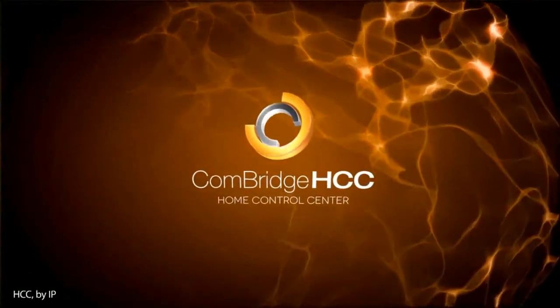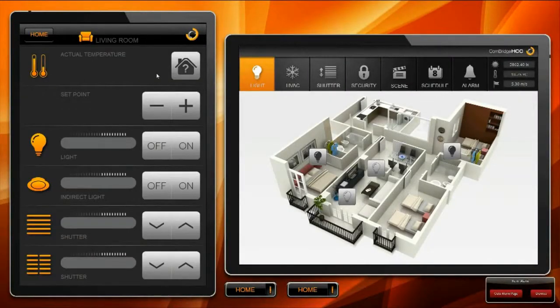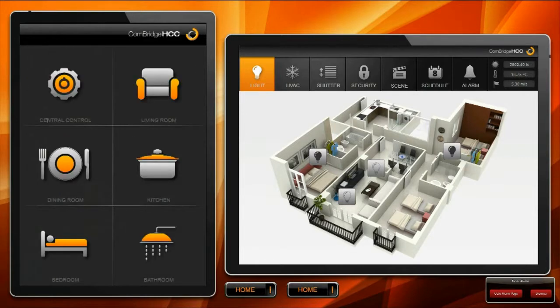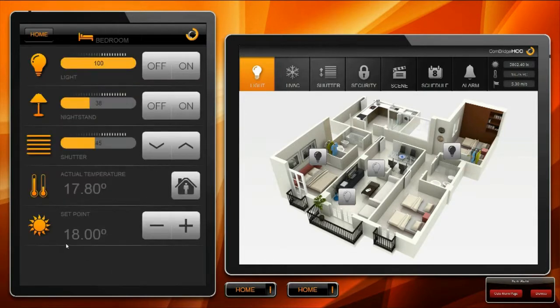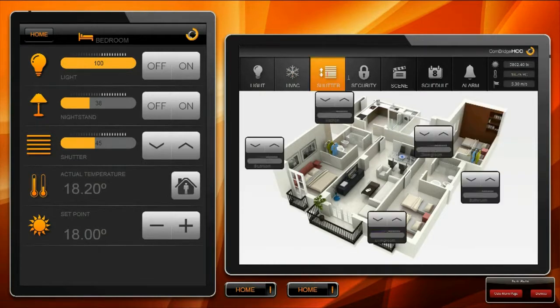Welcome to the new home control center. Web-based visualization for all browsers and any platform. Lighting, HVAC, blinds, security, scenes, schedules, alarms, etc.